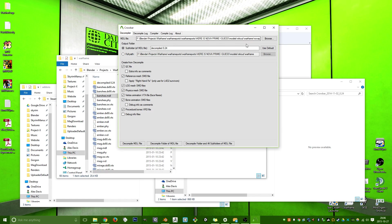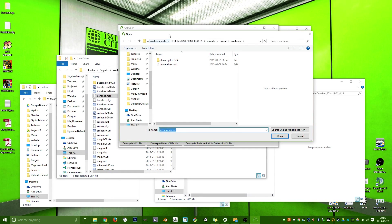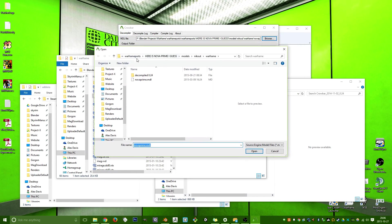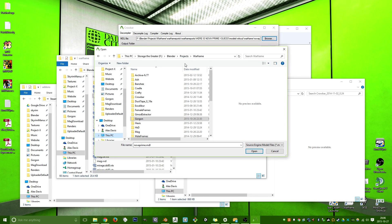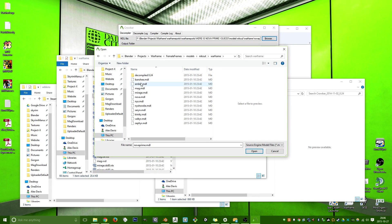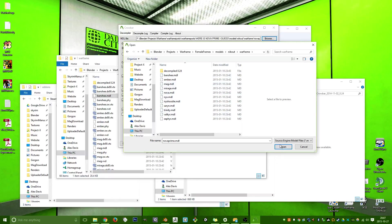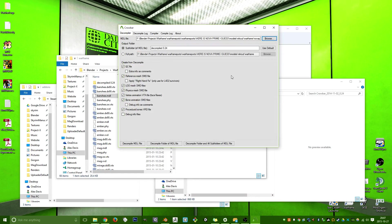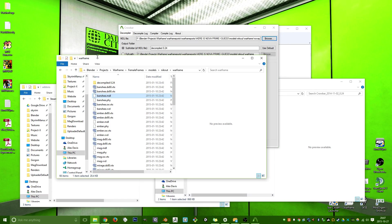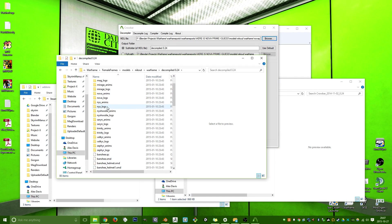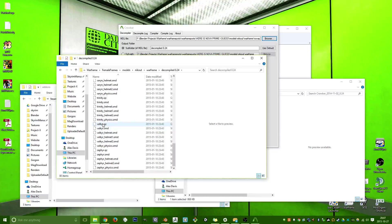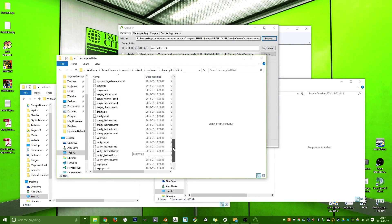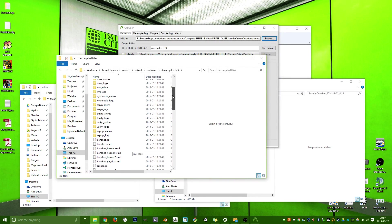So, you go ahead and browse, you select your, in this case, I'm in the, oh, this is his other file thing. Let me pull it up real quick. Female Frames, Models, Nickout, Warframe. And then you have the list of all the MDLs, right? So you select your MDL and click Open. And what I do is I just compile the folder. So what that does, it just gives me a decompiled folder of all the frames that were in that, or all the models that were in that folder. Which is quite nice.